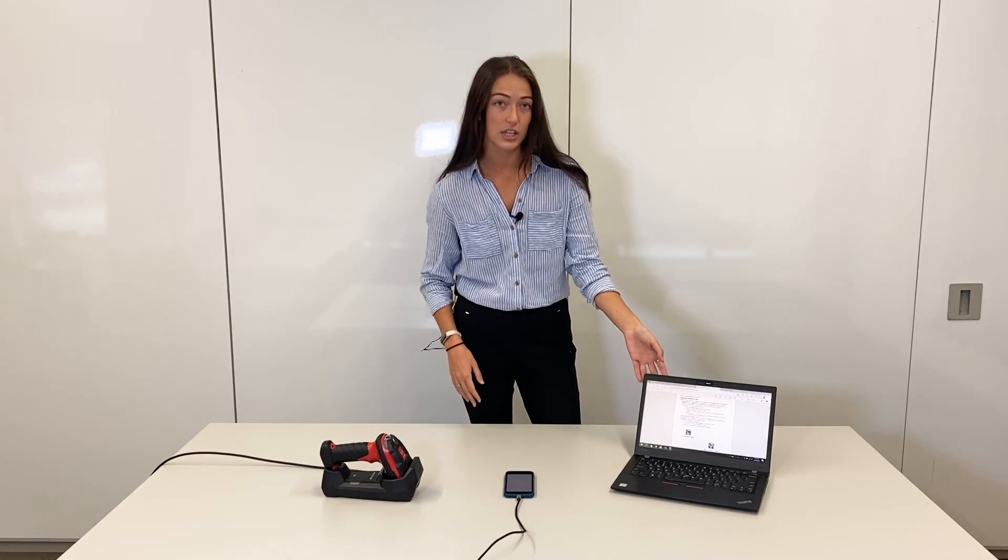Today we're going to be using an iPhone but you could also use a tablet if you want. What you're going to need here is the manual off of our website if you don't already have it.